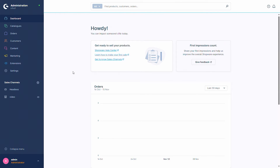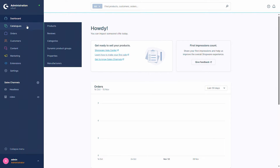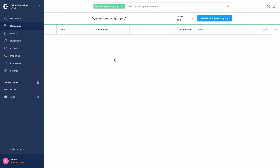These groups are dynamic - as soon as the condition no longer applies to a product, the product will no longer be in that dynamic product group and will therefore no longer be displayed in the category. The dynamic product groups can be accessed in the Shopware 6 administration under Catalogs > Dynamic Product Groups. Here you would usually see all your dynamic product groups already created, however I haven't created one yet so there's nothing in this list.